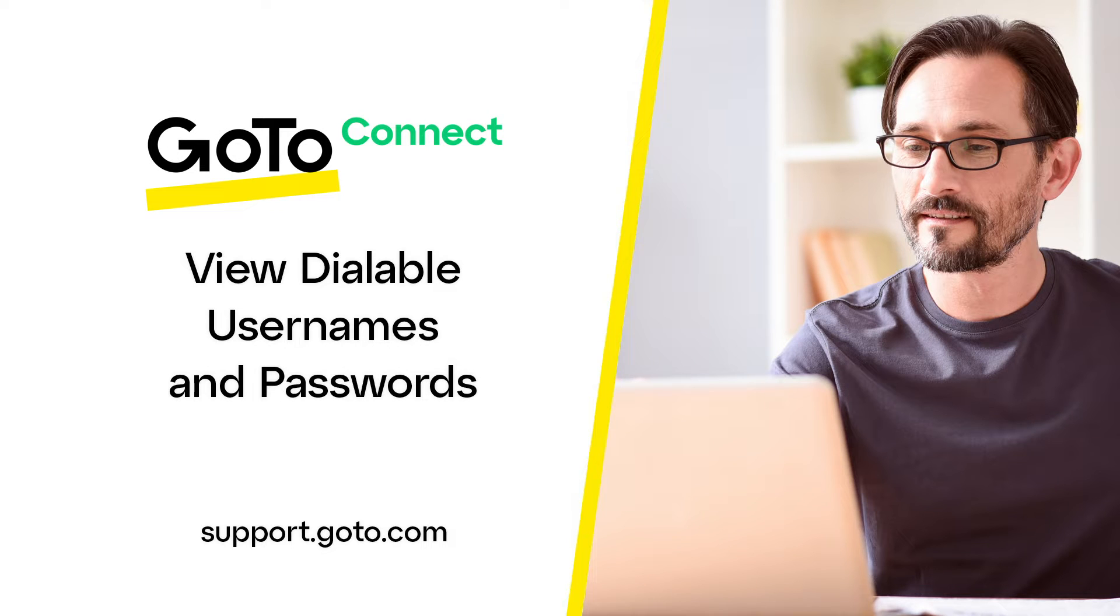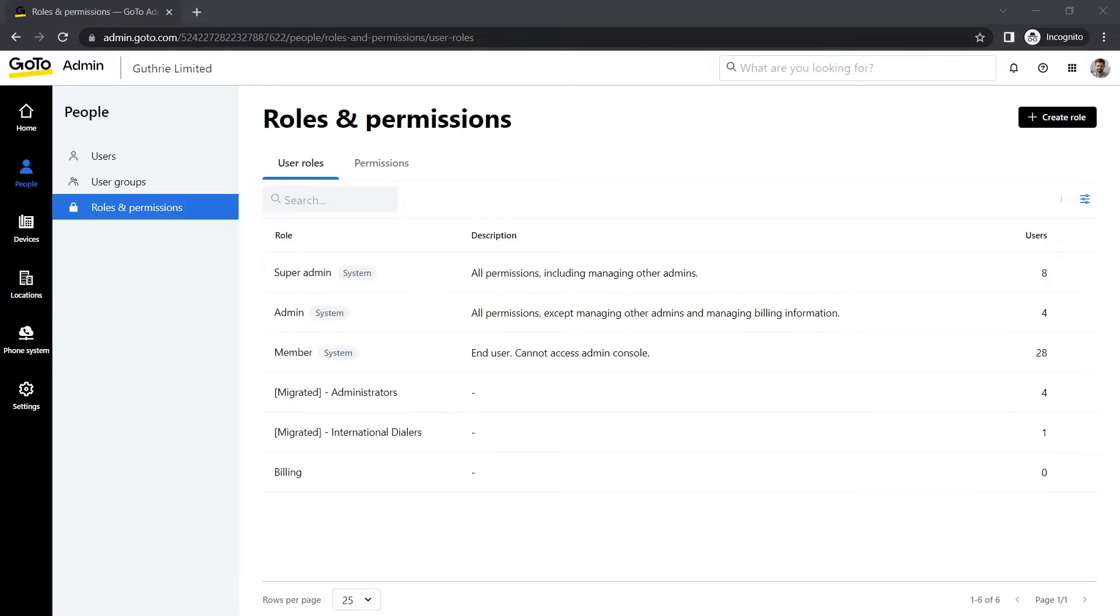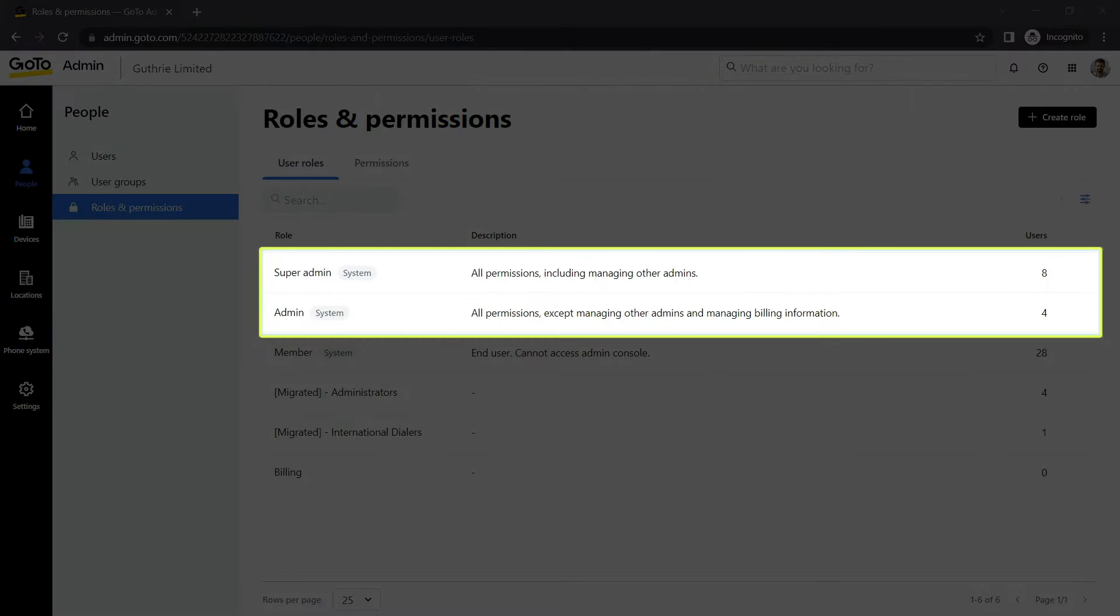Jet here to show you how to view a user's dialable username and password in GoToAdmin. This information is needed to assist in provisioning new devices. I will also show you how to export a list of all users' phone settings. To complete this task, you'll need to be an admin or super admin.